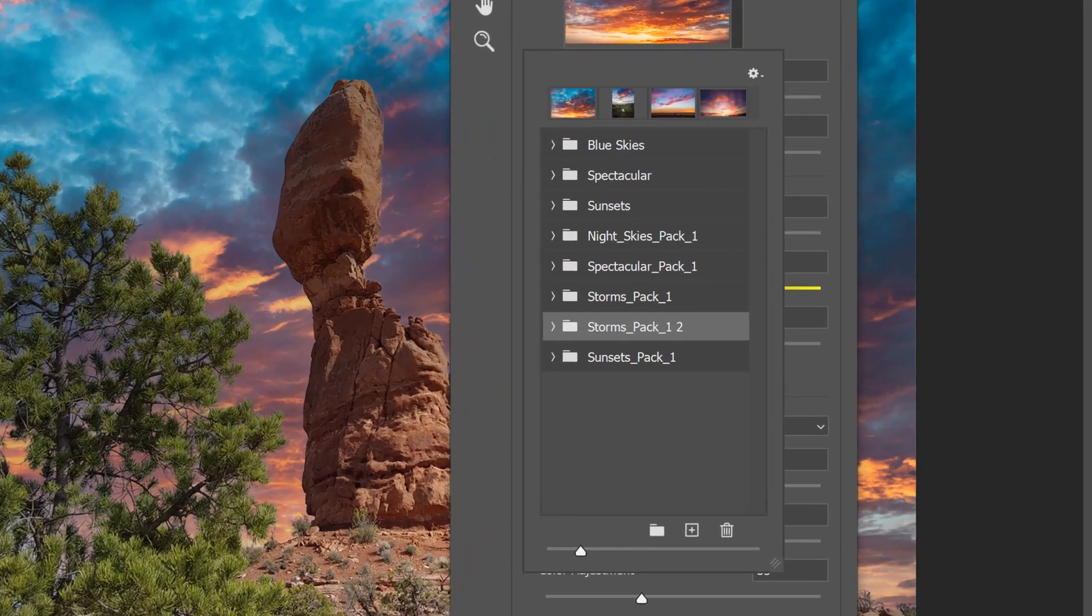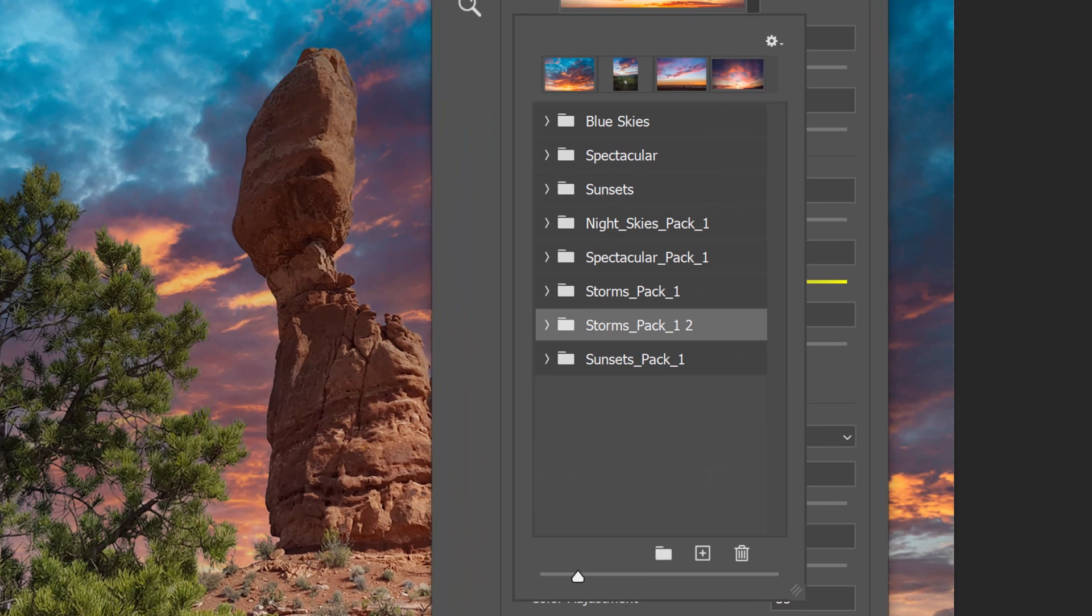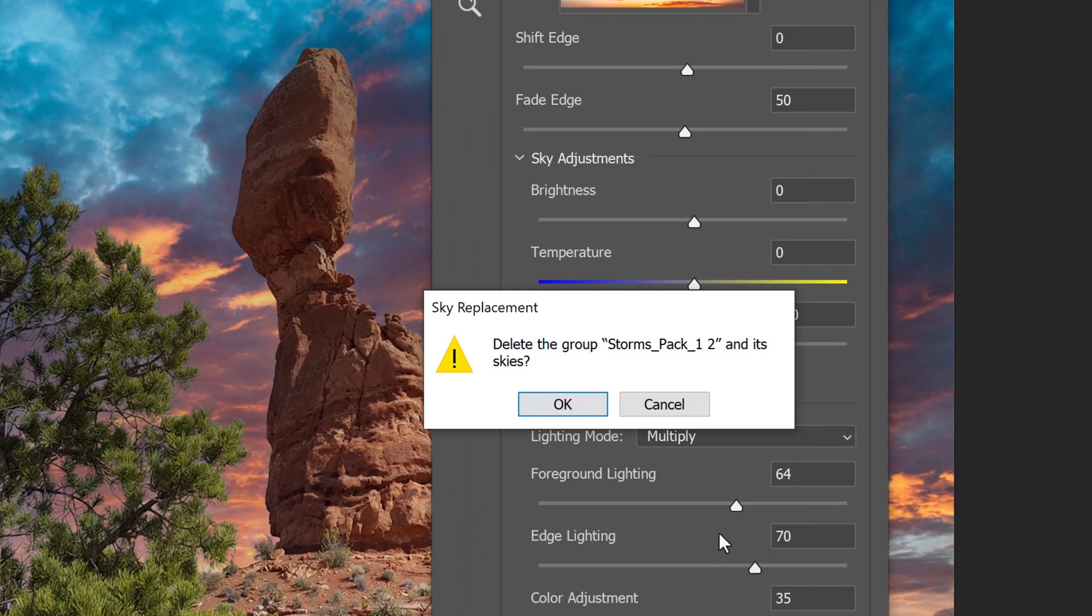Notice, it immediately added them. I'll delete the second Storms pack, since I already installed it earlier.